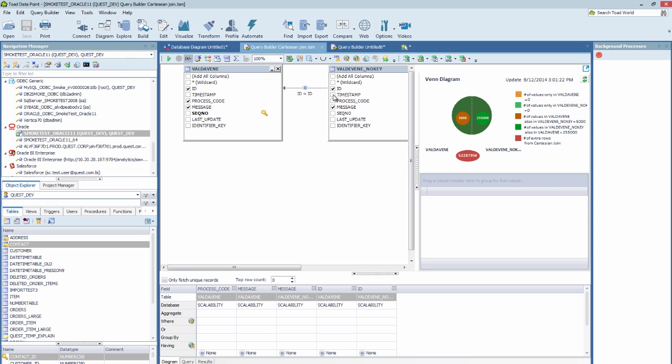In this case, the Analyze Join is going to add this red area, which will tell you the number of extra rows that would be generated if you were to execute this query. So when you see this red circle, hold off, rethink that join.